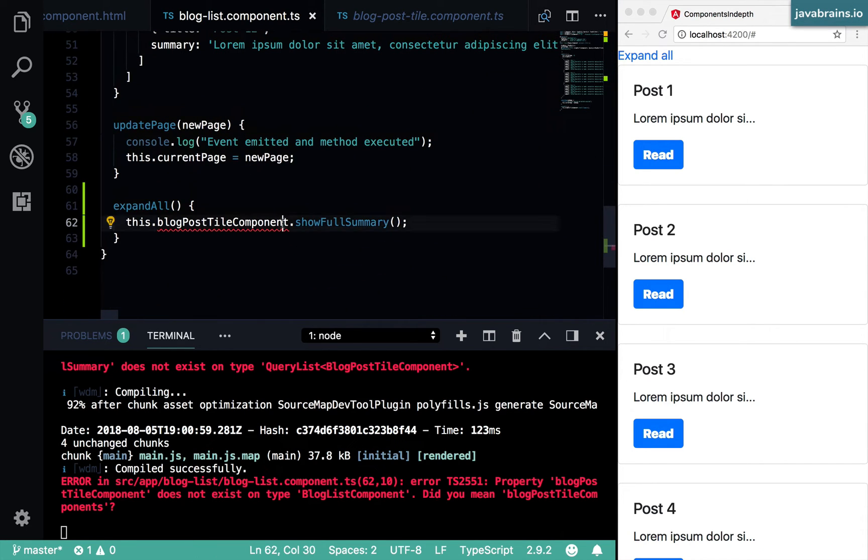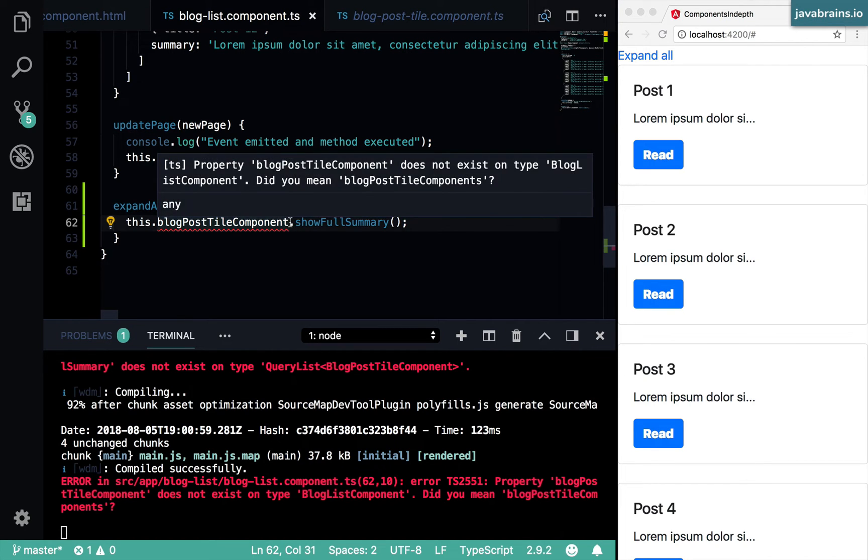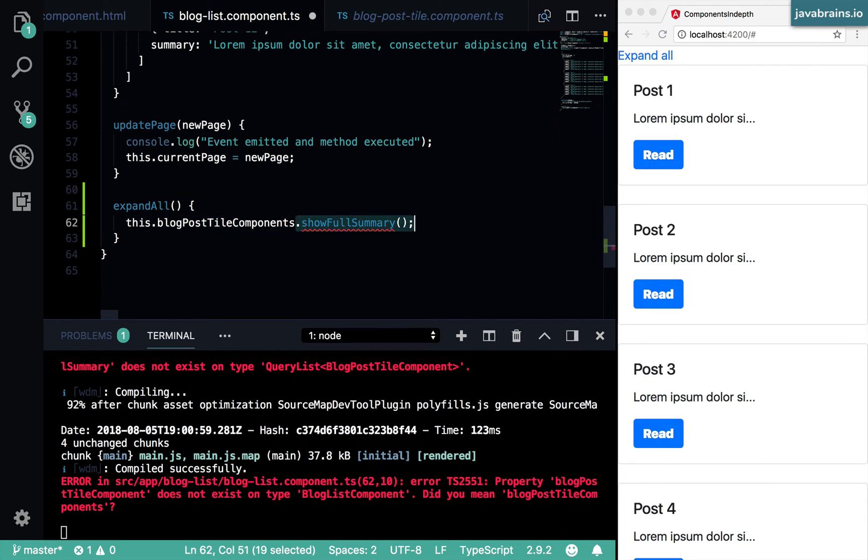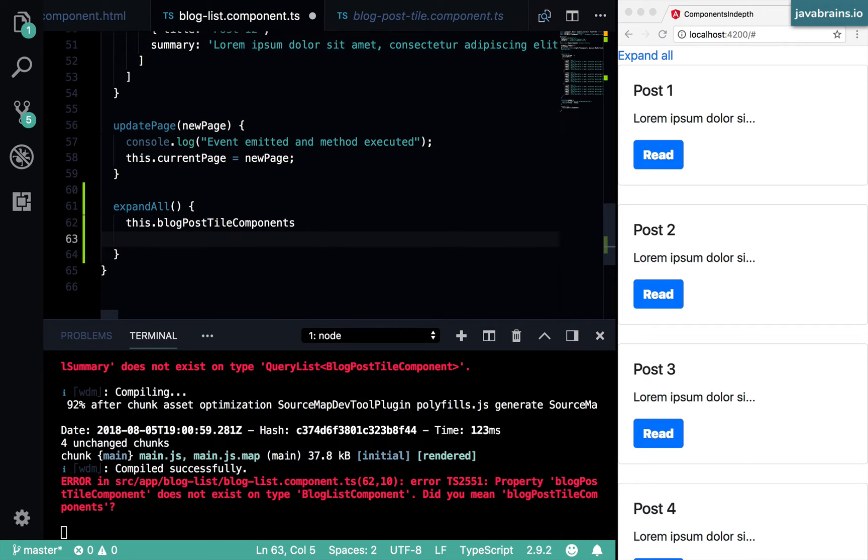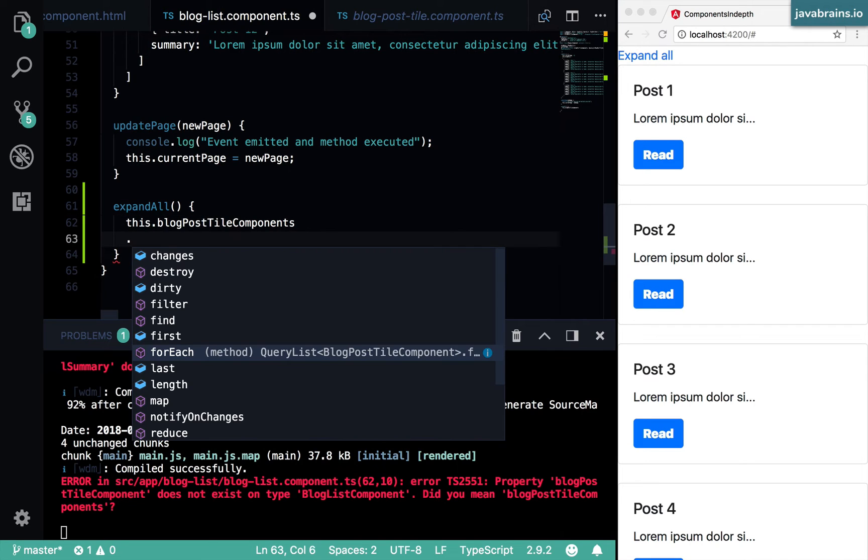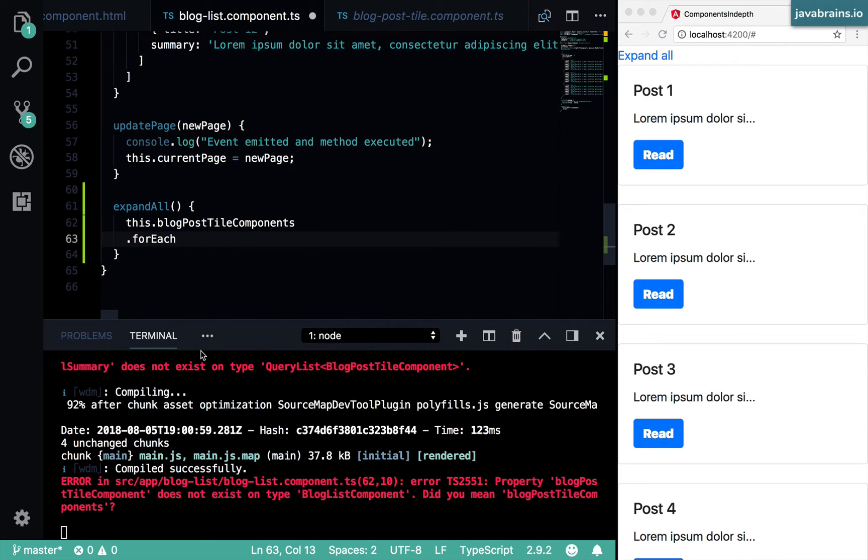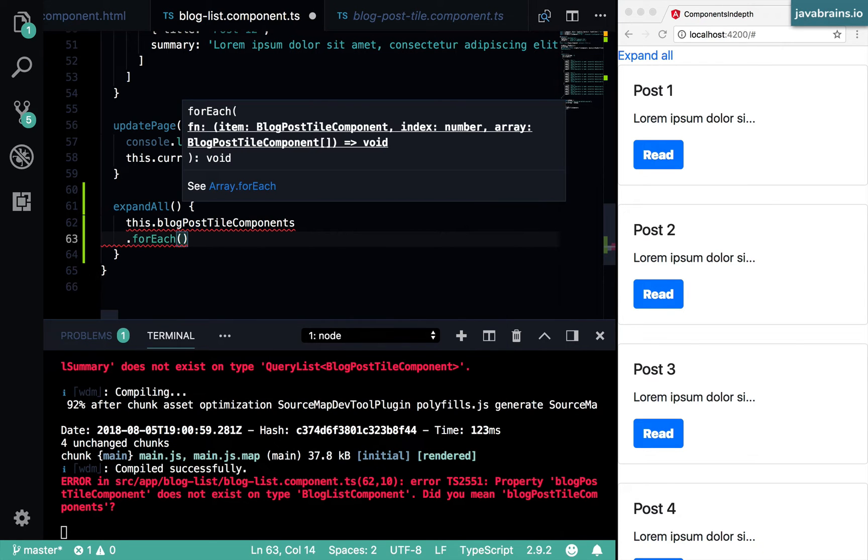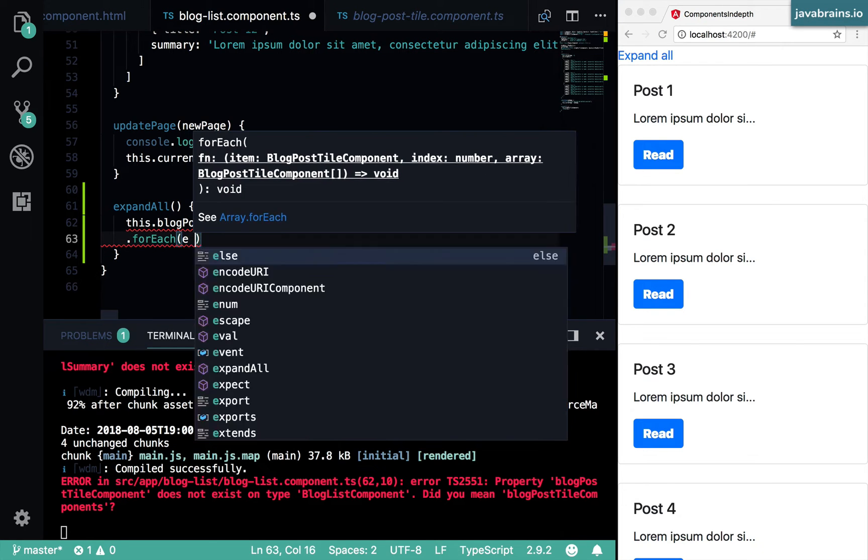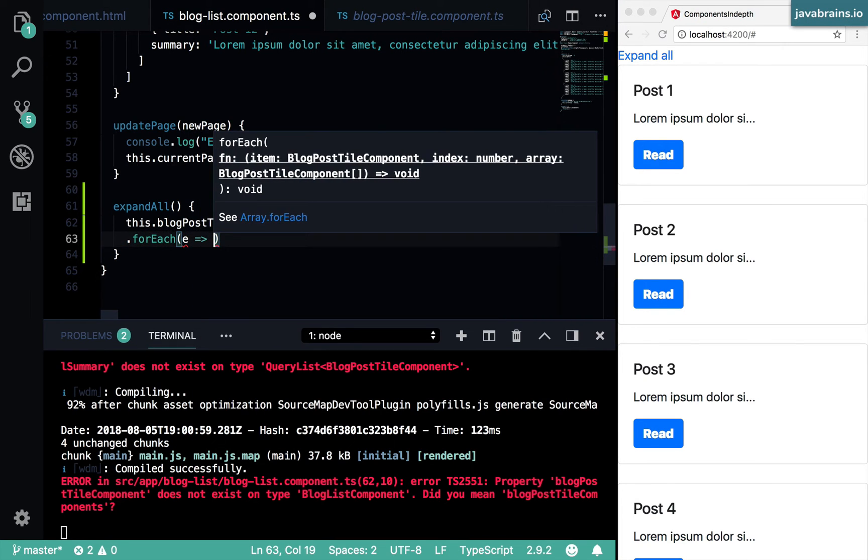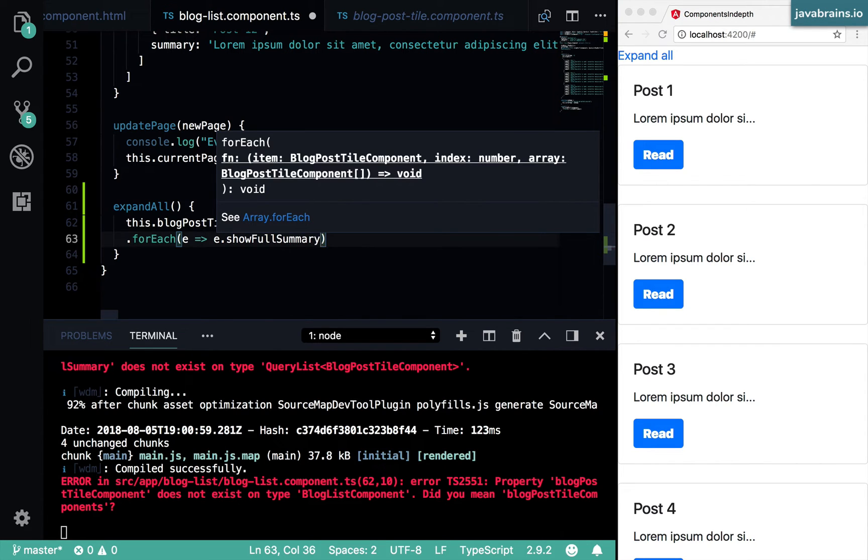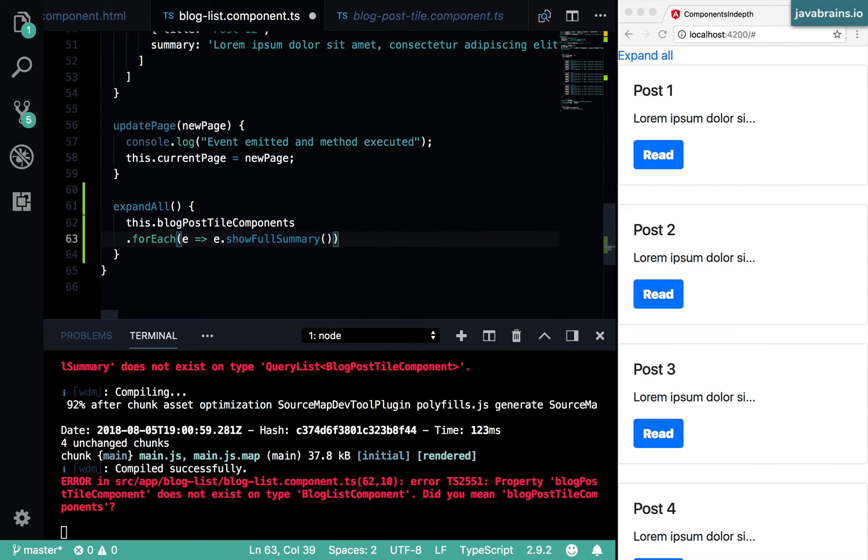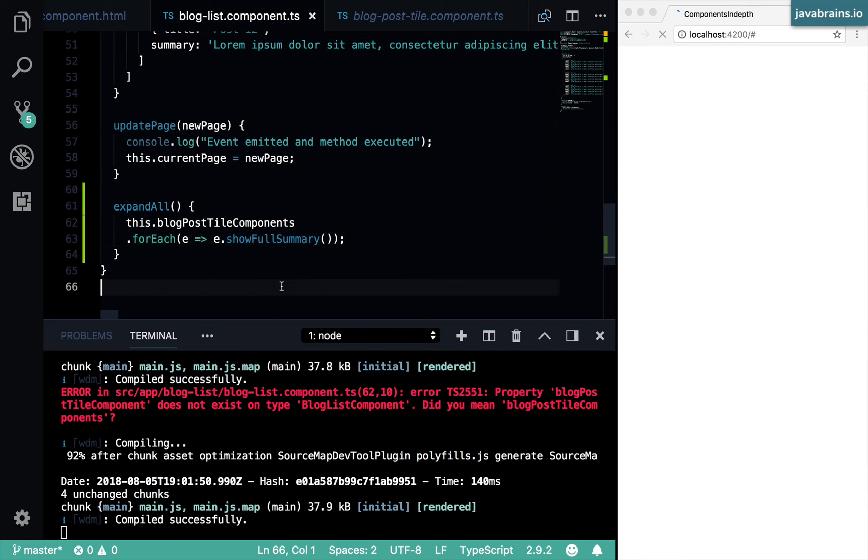And this is not true anymore, I cannot call the shuffle summary on this thing. What I can do instead is call the for each method. This is a list, so you can call the for each method. And for each element in that list, I know that that's a blog post tile component, I can call the shuffle summary on that. And press save.